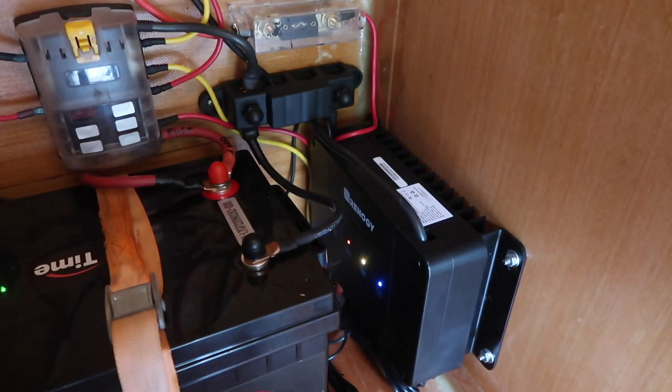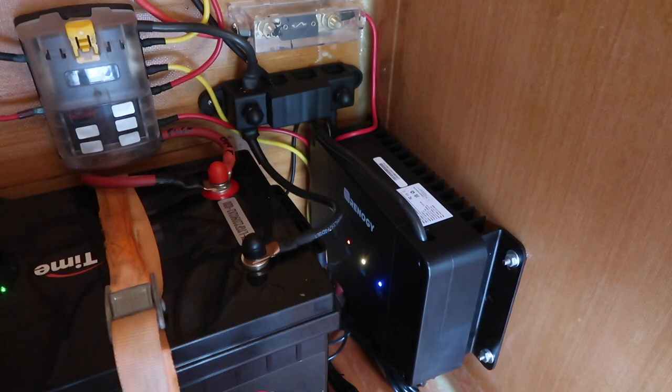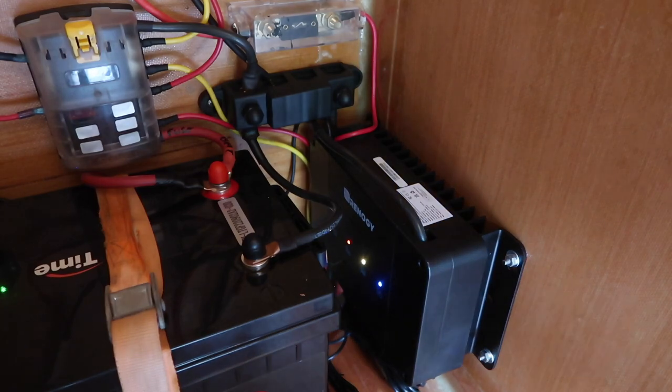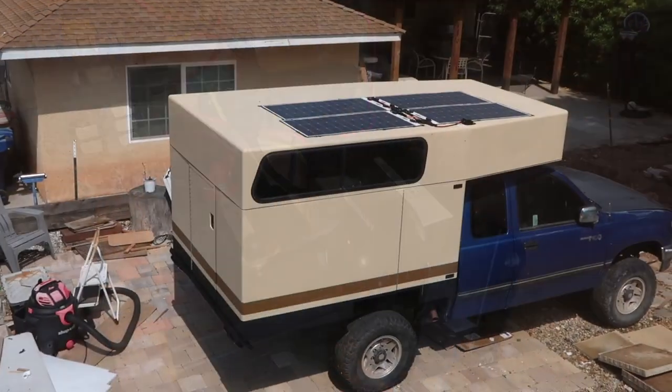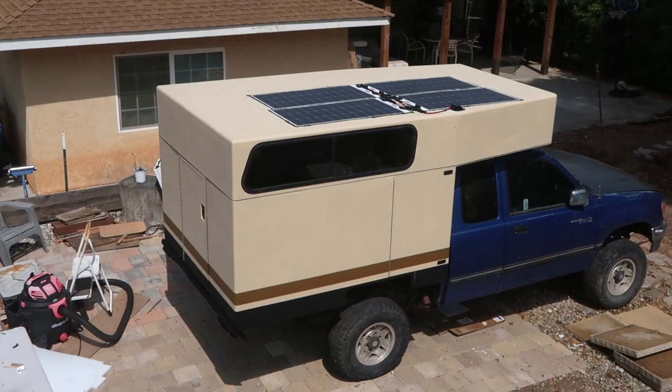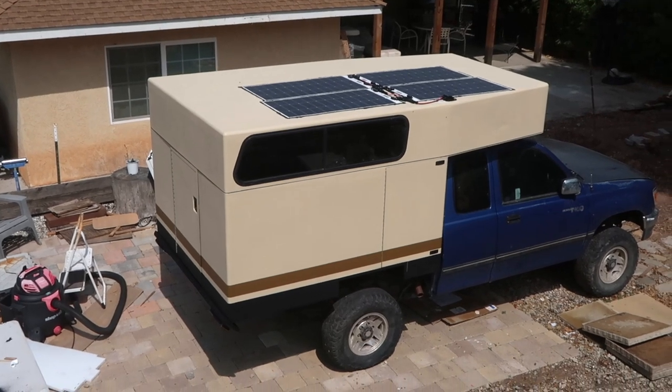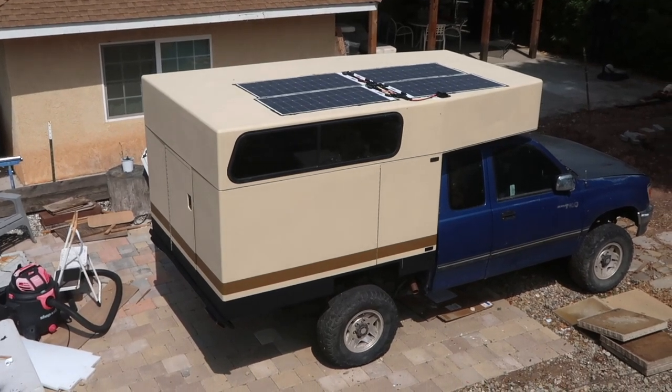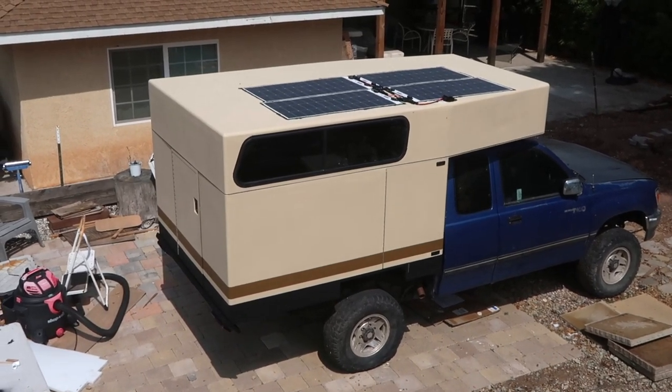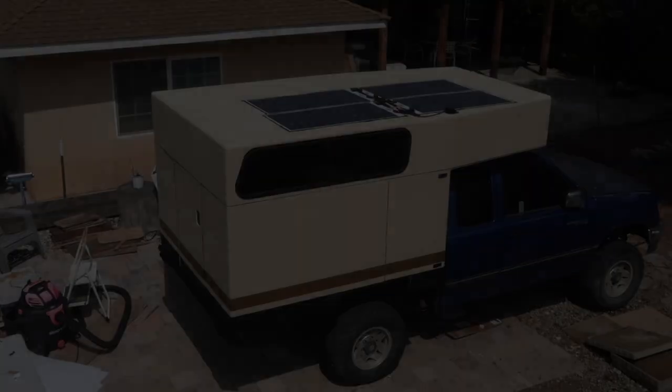Eventually, I will install drawers that will cover this space where the battery and charger are mounted. But that's for a later date. Don't forget to subscribe and join me next time as I continue to work on the interior of the camper.